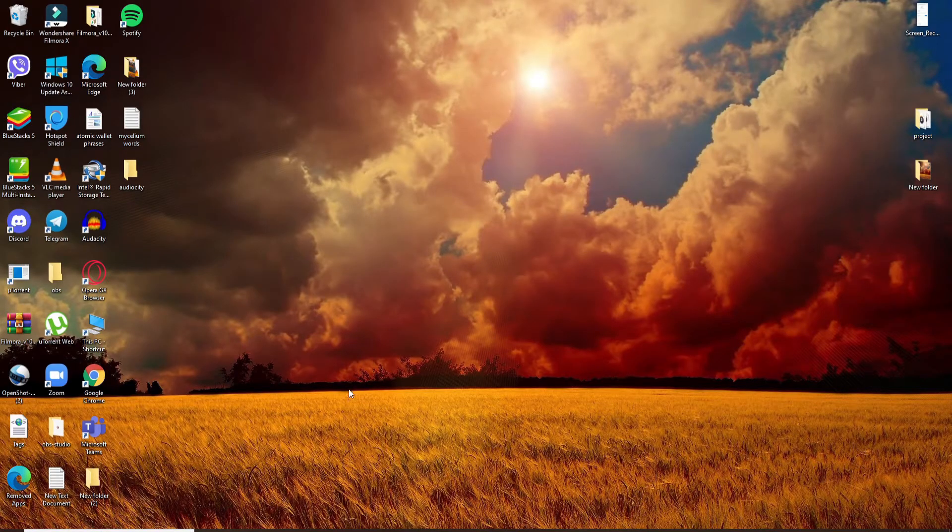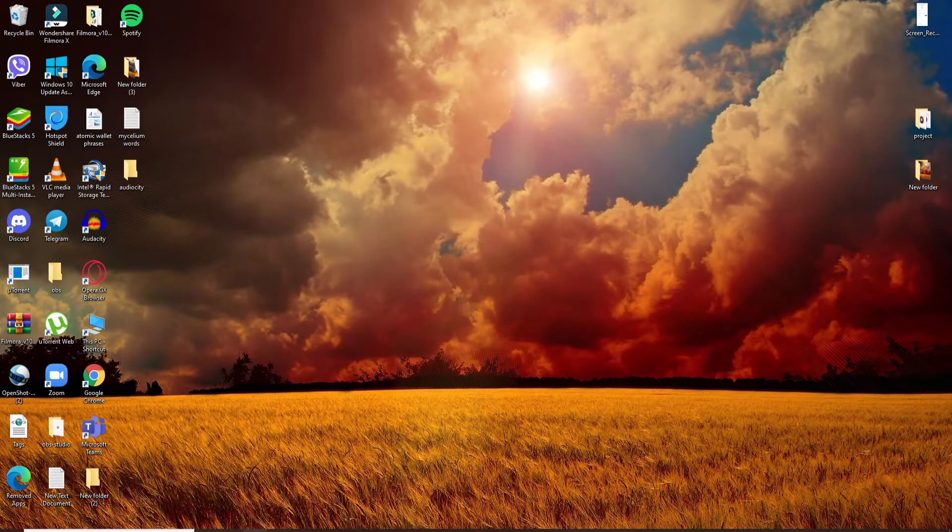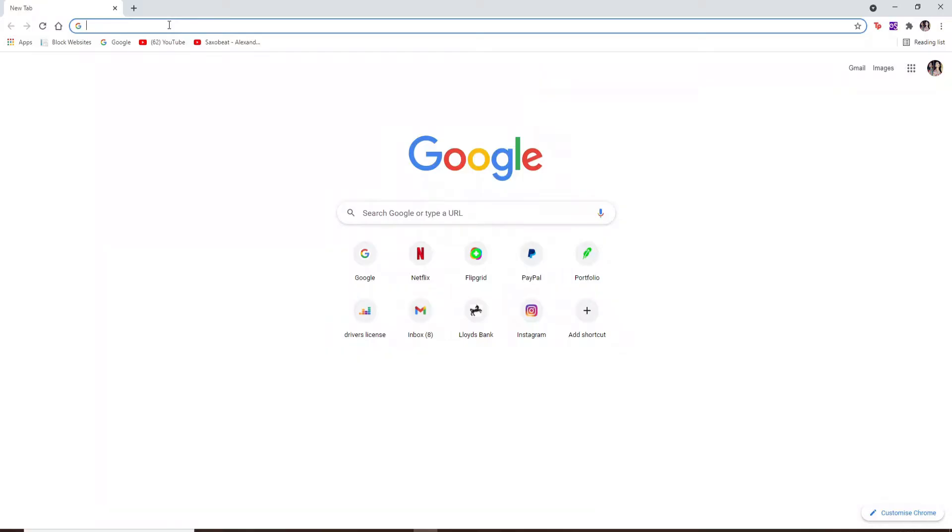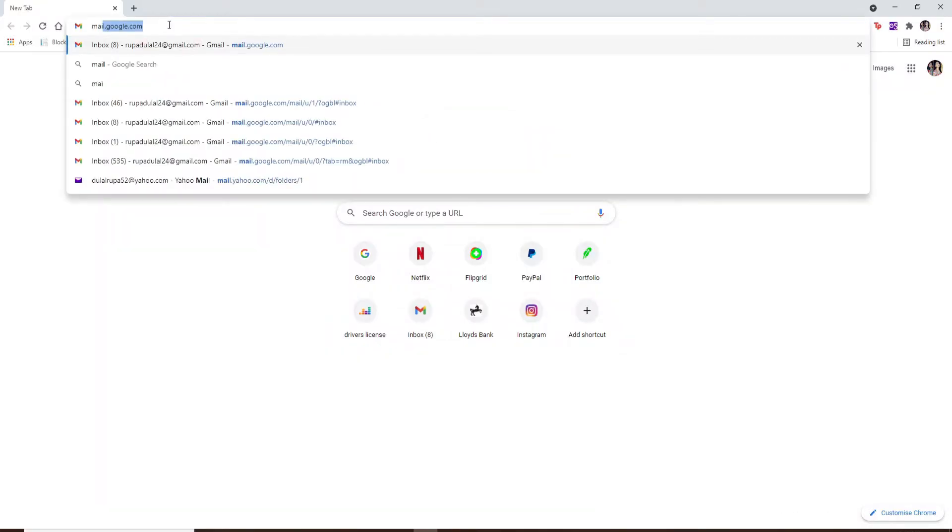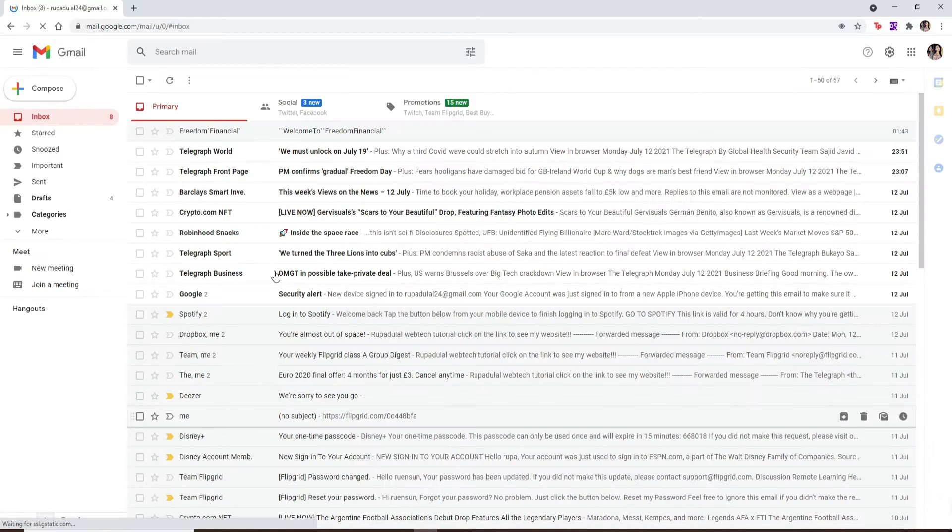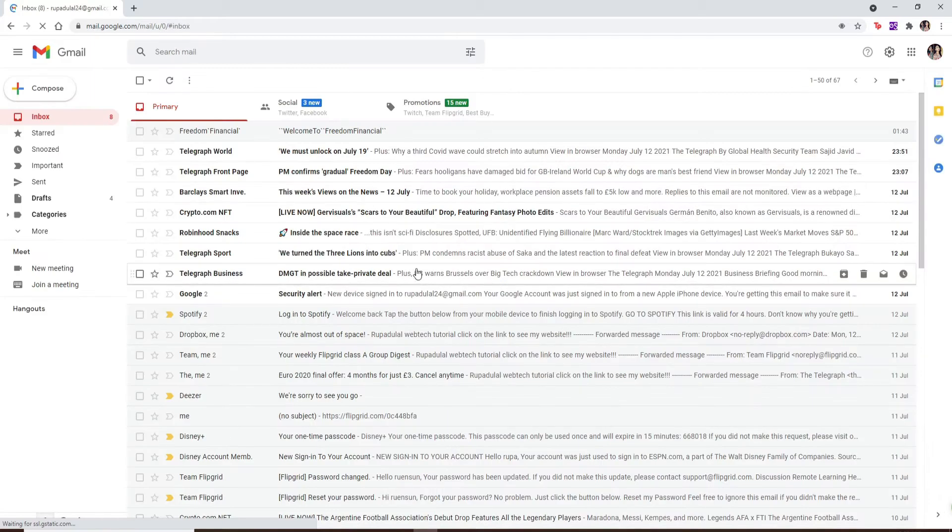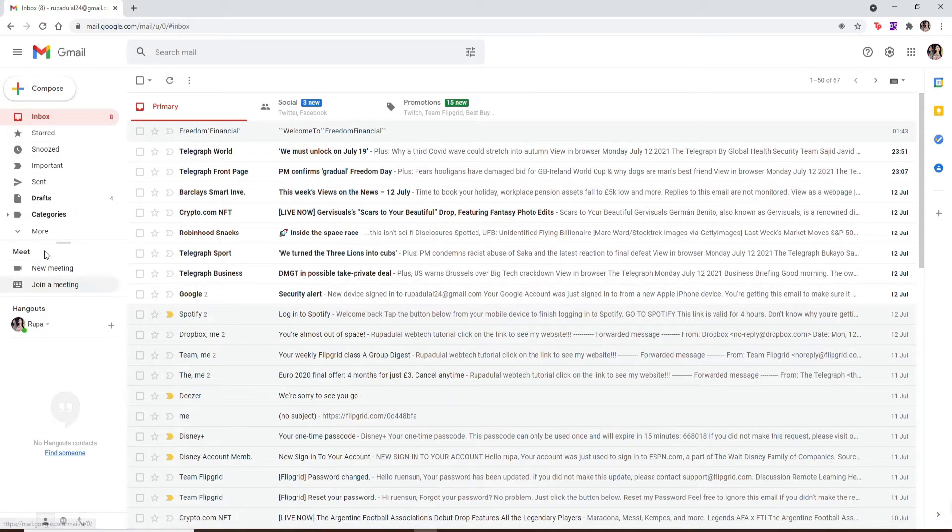You can make a video call on Gmail by using the Google Meet service. Start off by opening your web browser and go to mail.google.com and log into your Gmail account if necessary. At the left-hand side panel under Meet, you'll be able to see two options.